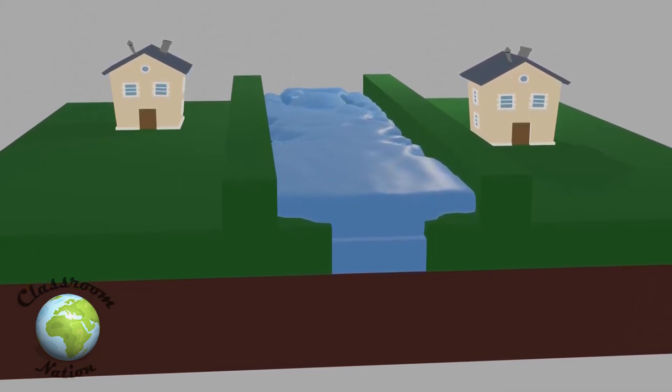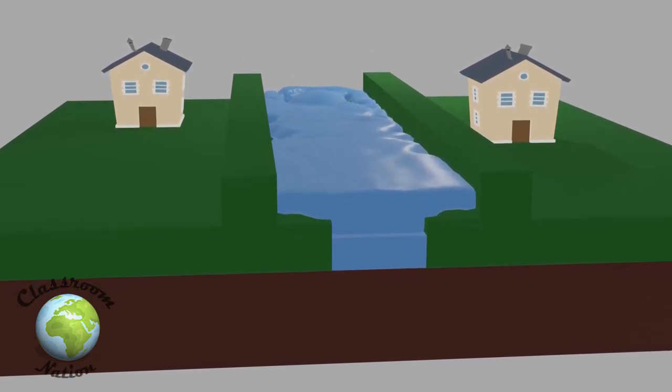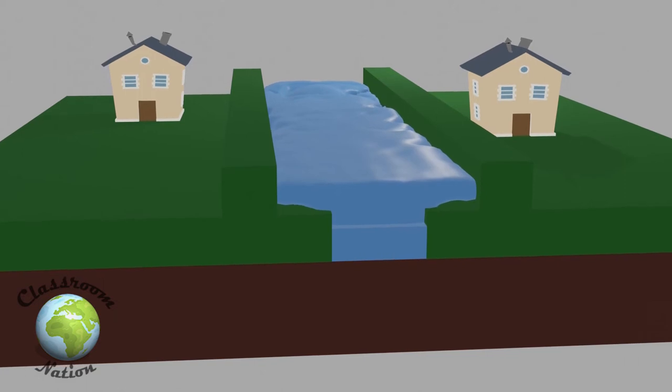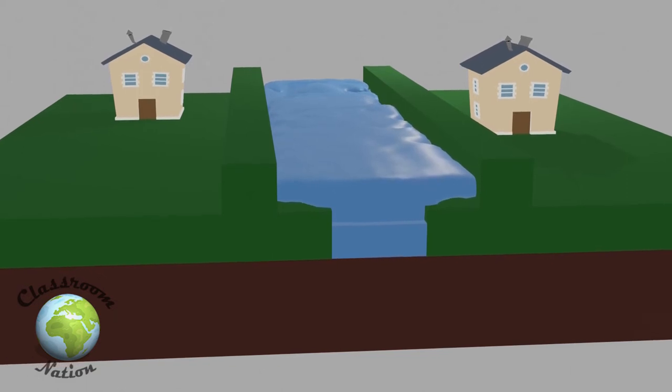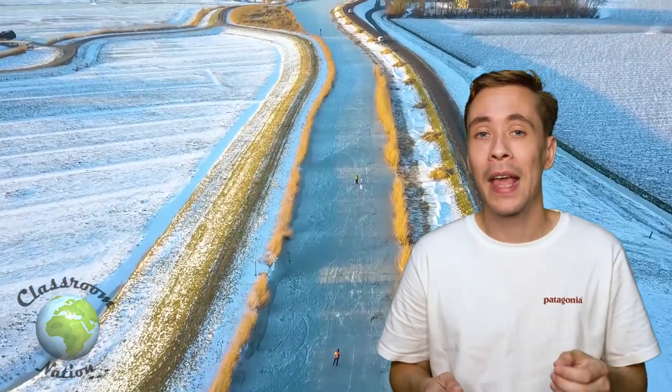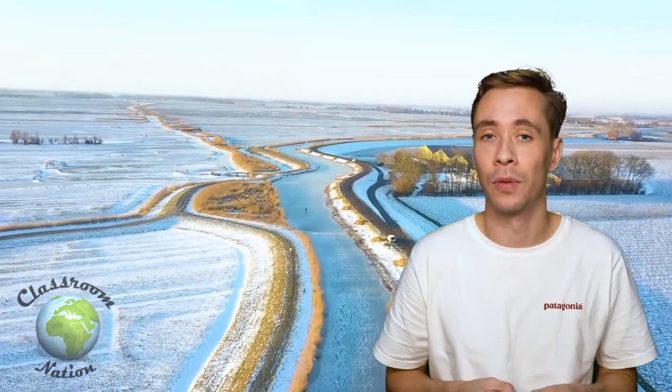The land designated as floodplains can be used for animal farming or left as natural wetlands, which is a great outcome. To summarize, levees can be really good if used correctly and if governments and councils take into consideration all of the factors that go into making them successful.